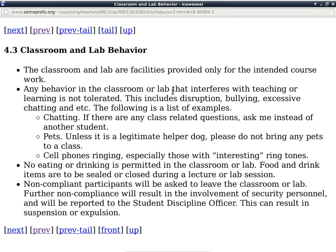Any behavior in the classroom or lab that interferes with teaching or learning is not tolerated. Sometimes I have to stop myself from digressing too much. This includes disruption, bullying, excessive chatting, and so on. If you missed what I just said, instead of asking the student next to you — causing them to miss something — just raise your hand and ask me to repeat it. Most of the time I can't remember what I just said, but another student can probably remind me.